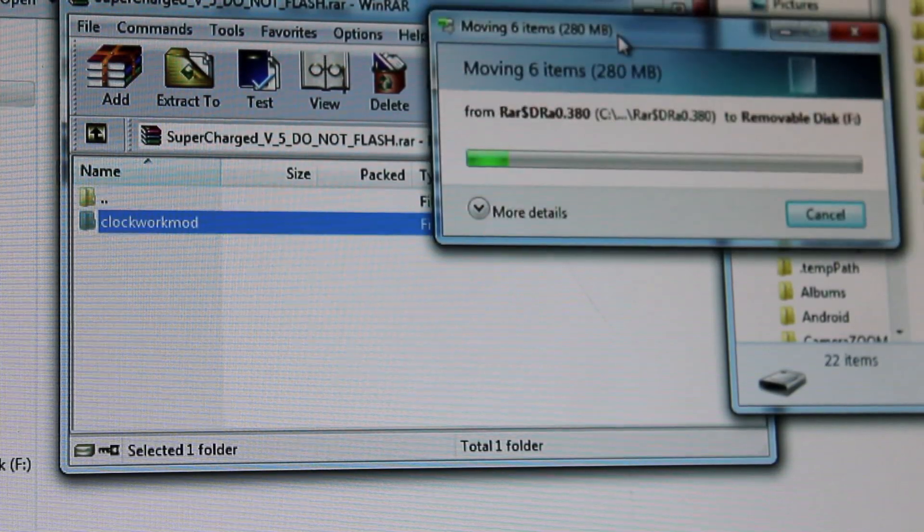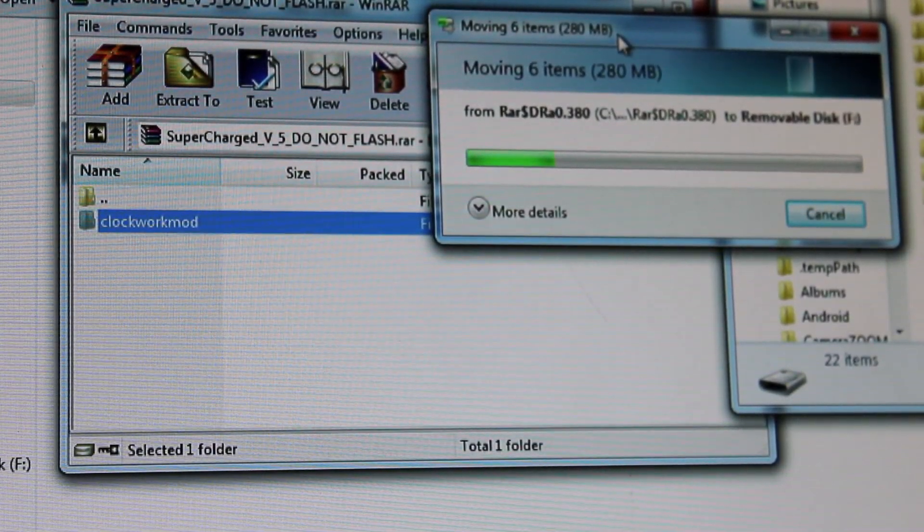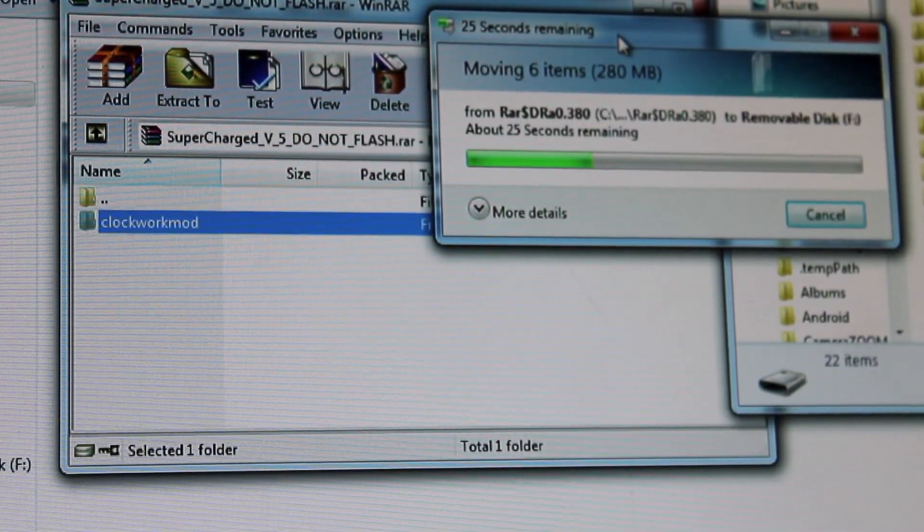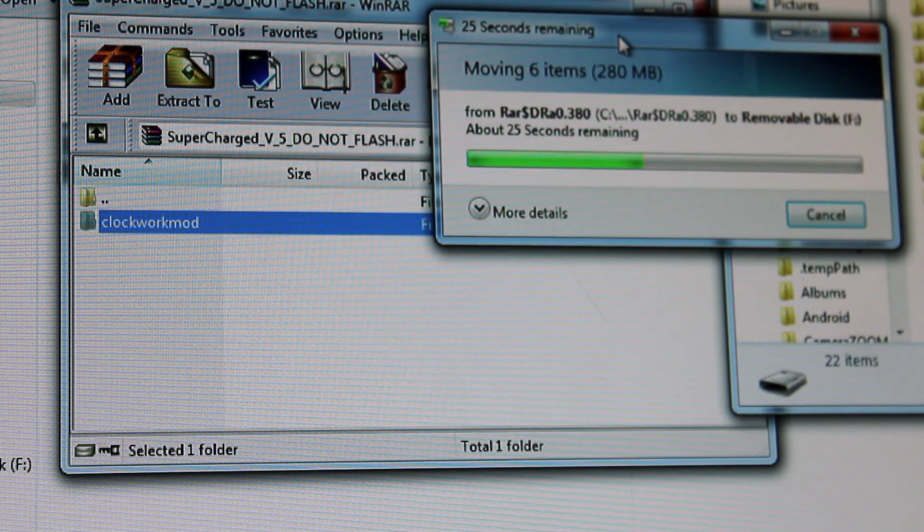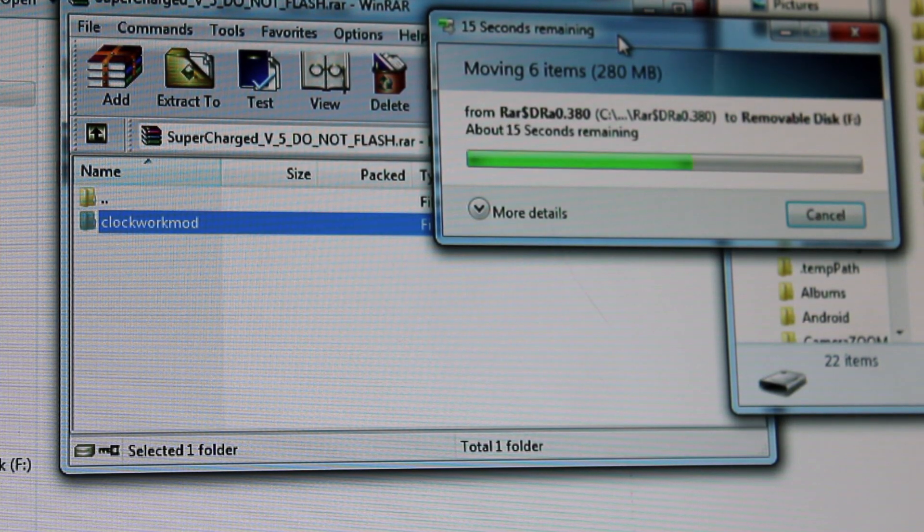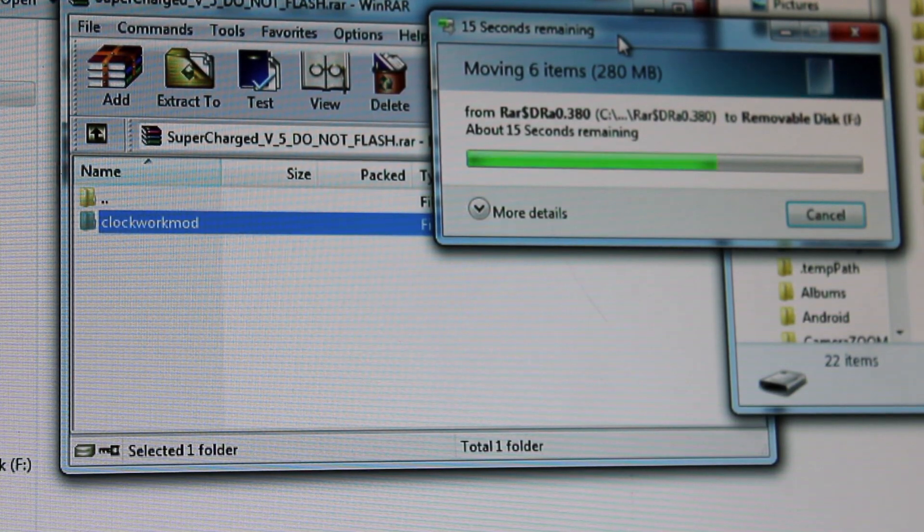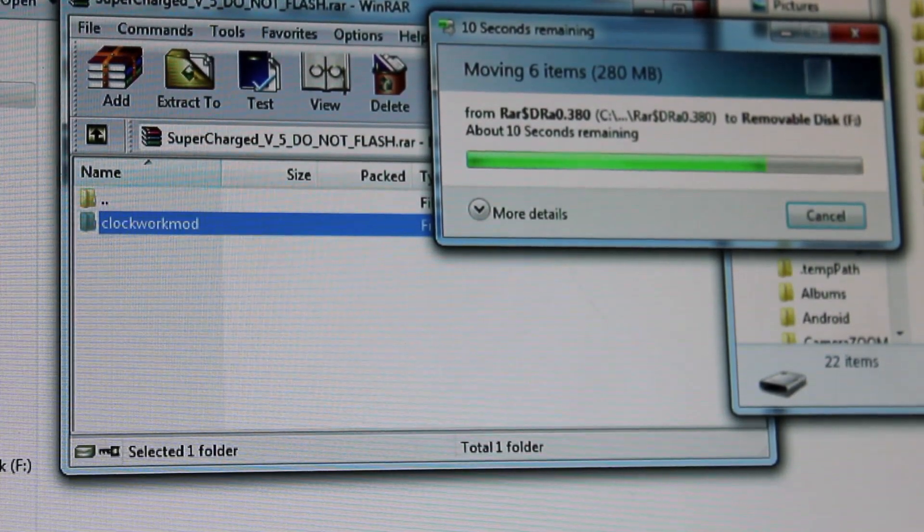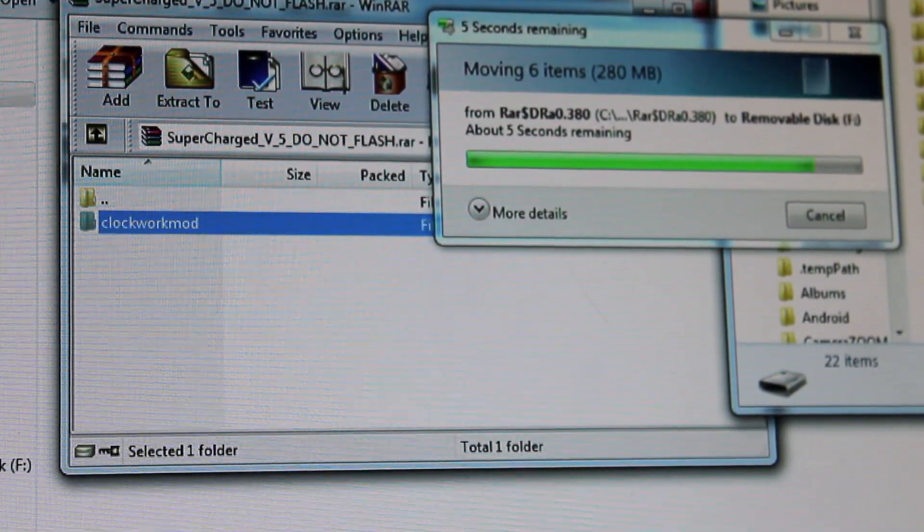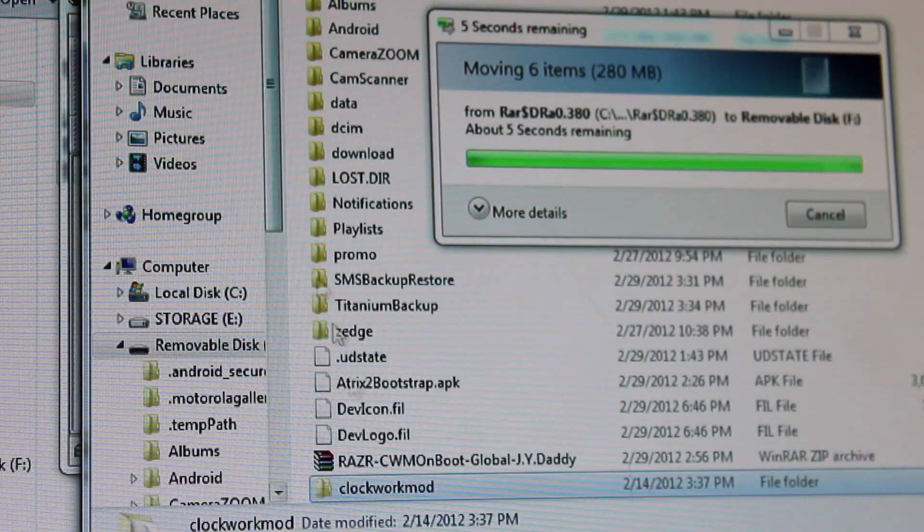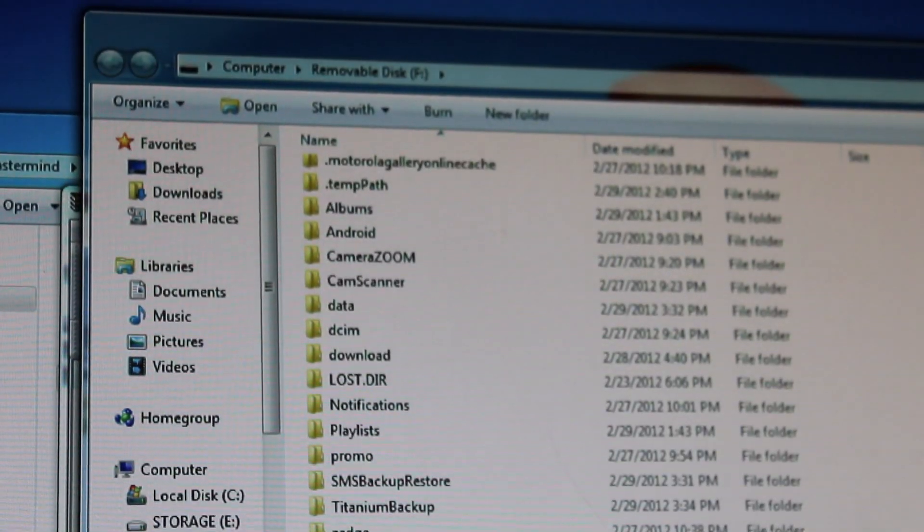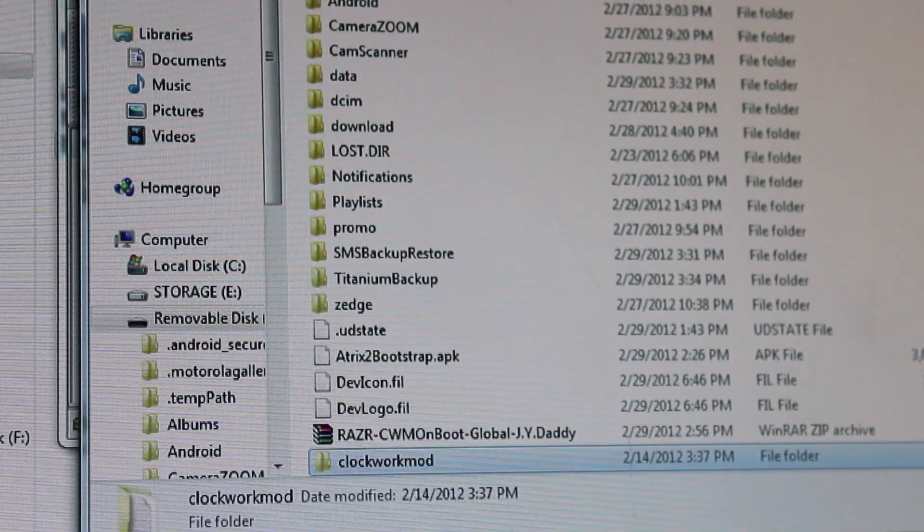So now we're moving the files. I'm just going to wait for this to finish. It would have been quicker if I just dragged it over to my computer first and then to the root of the SD card, but it doesn't really make a difference. It is important that you do put, do take it to the root of the SD card and that you do extract the whole Clockwork Mod folder. So we are in the root of the SD and the Clockwork Mod folder right there.